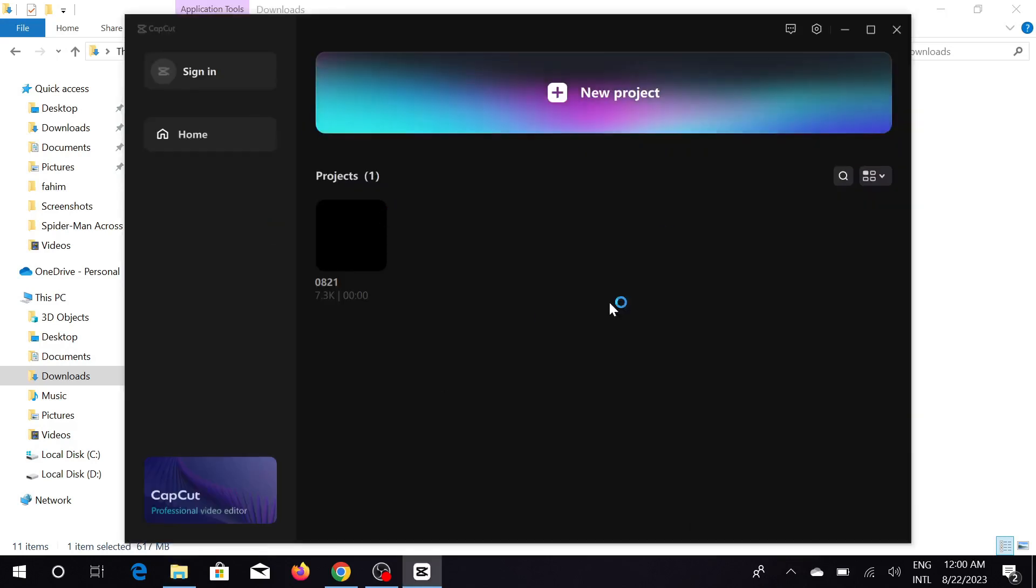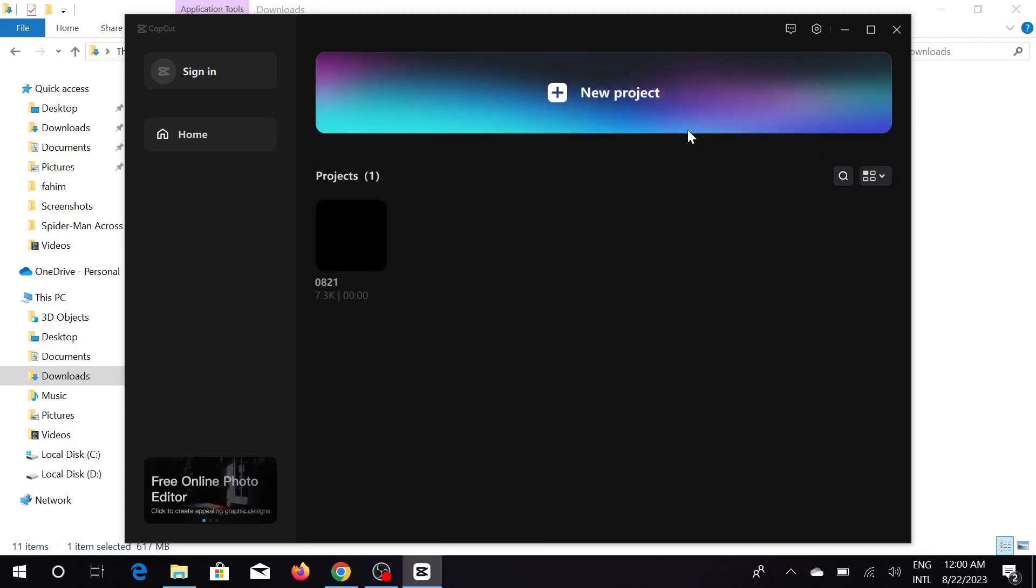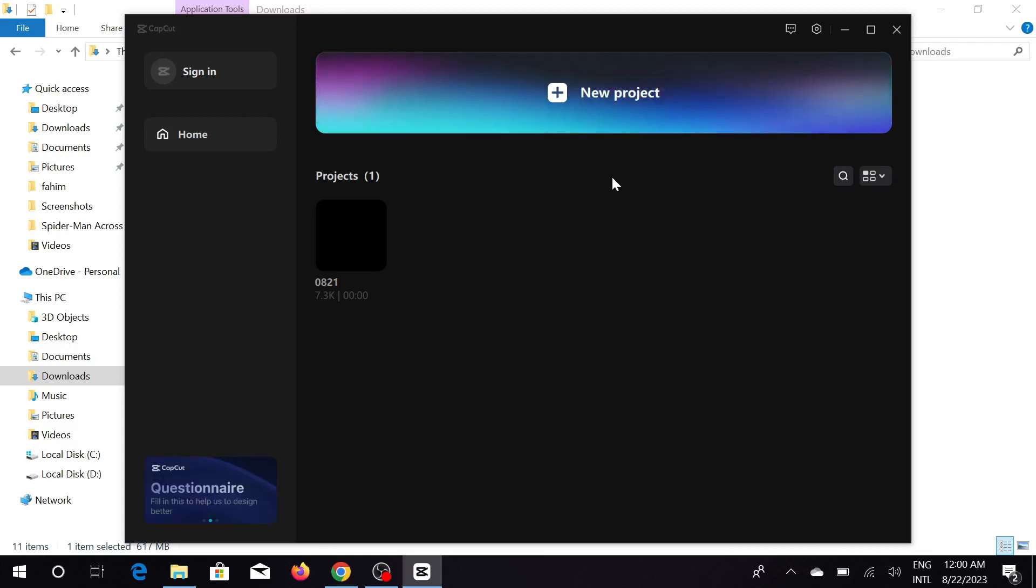Now as you can see, my CapCut software is launched here. This is their interface. Now you can do your editing and all the stuff here.